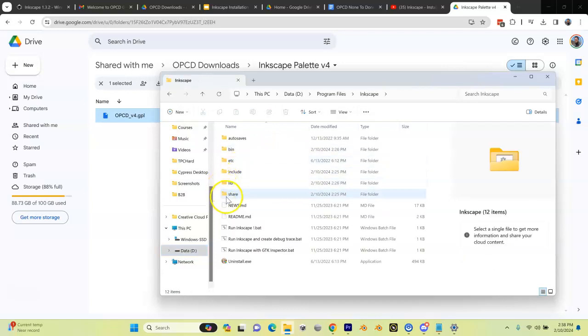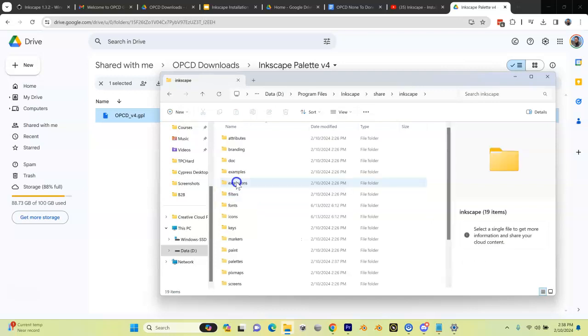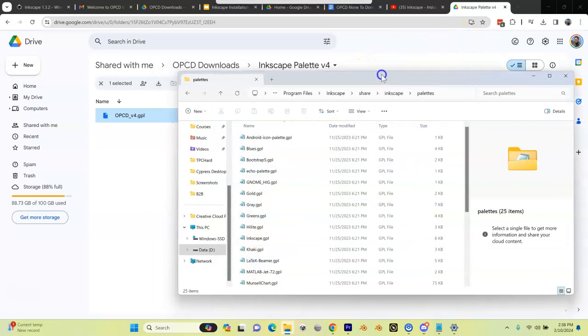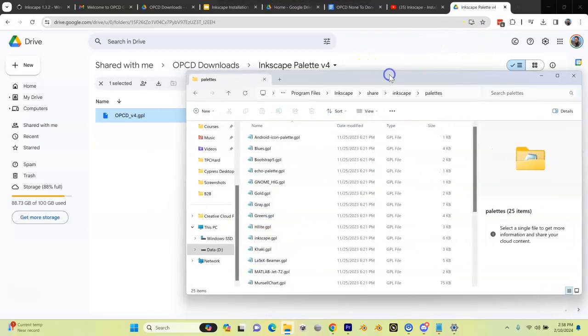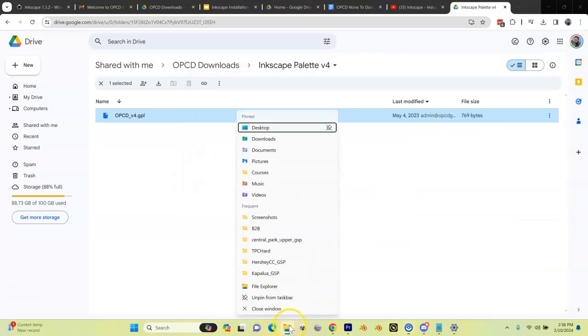Now that I'm in here, I'm going to click on share, Inkscape, and palettes. Now I have a bunch—these are all the Inkscape palettes. We're going to need to add the one we downloaded. So we've got this window open, and we're going to open up another window.